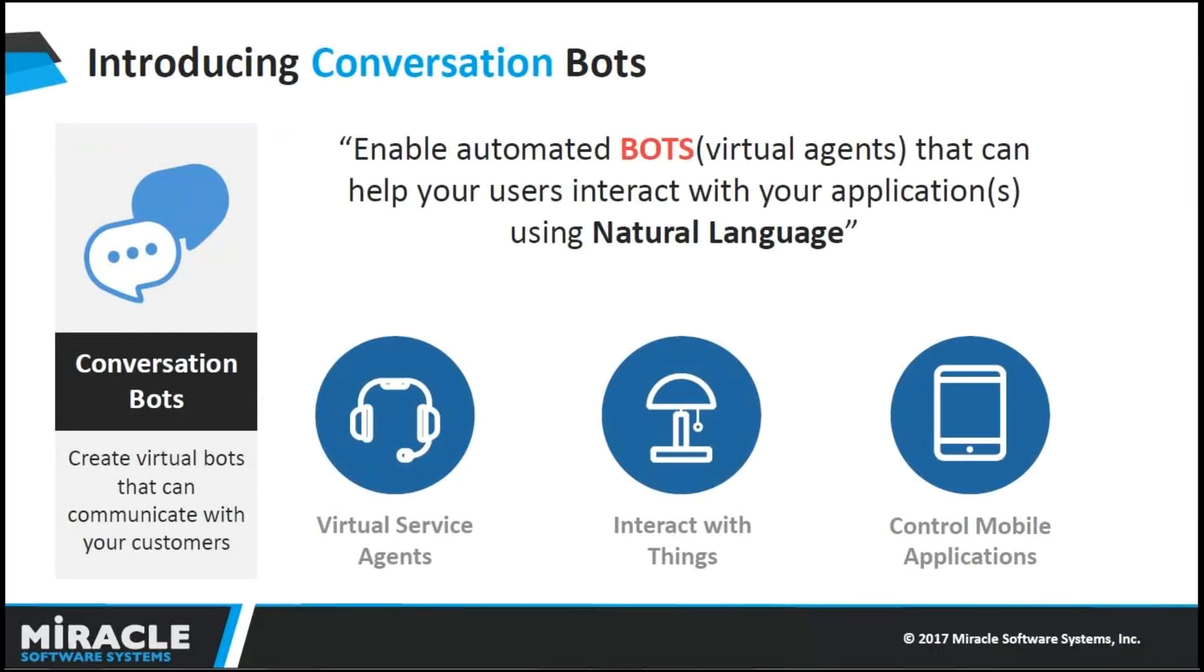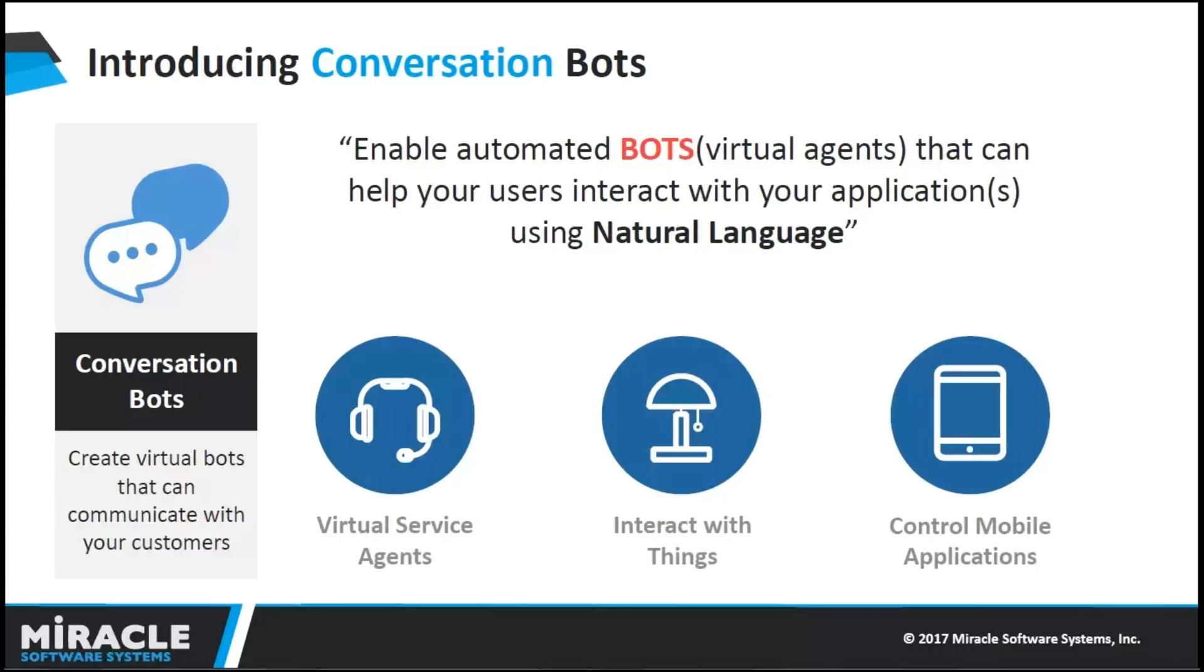Conversation Bots introduction. A chatbot is a program that communicates with you. It can talk to you through different channels such as Facebook Messenger, Siri, SMS, Slack, Skype, and many others. Some of the use cases in Conversation Bots are Virtual Service agents on websites or Facebook, also able to interact with things like Alexa, Google Home, where we can ask stuff to be done and also able to control mobile applications, where users can simply ask in natural language instead of texting.